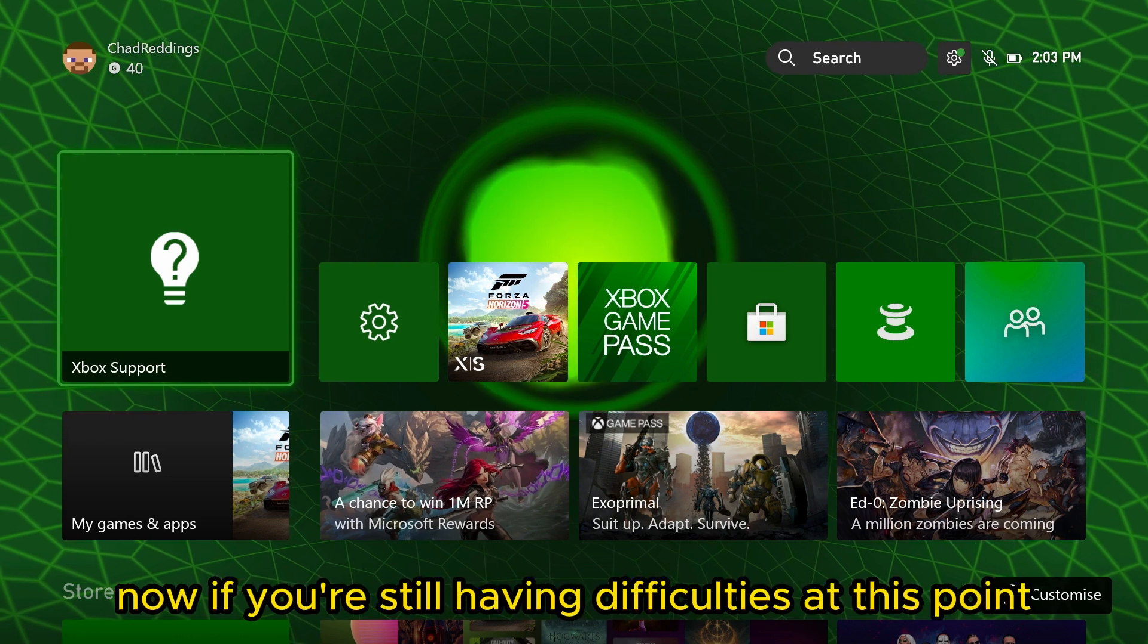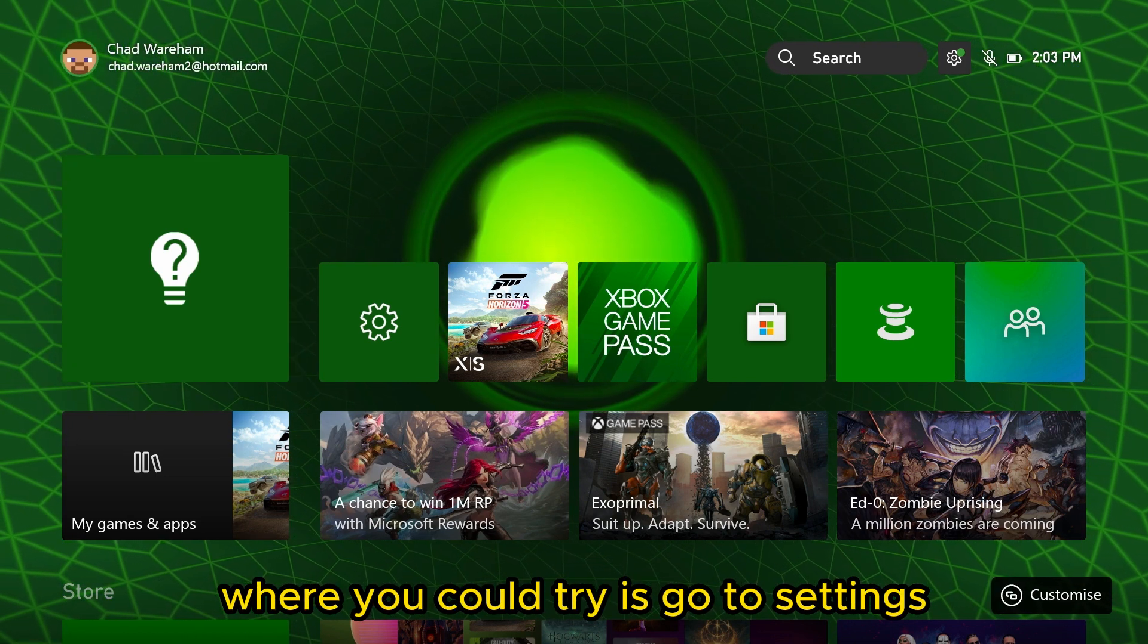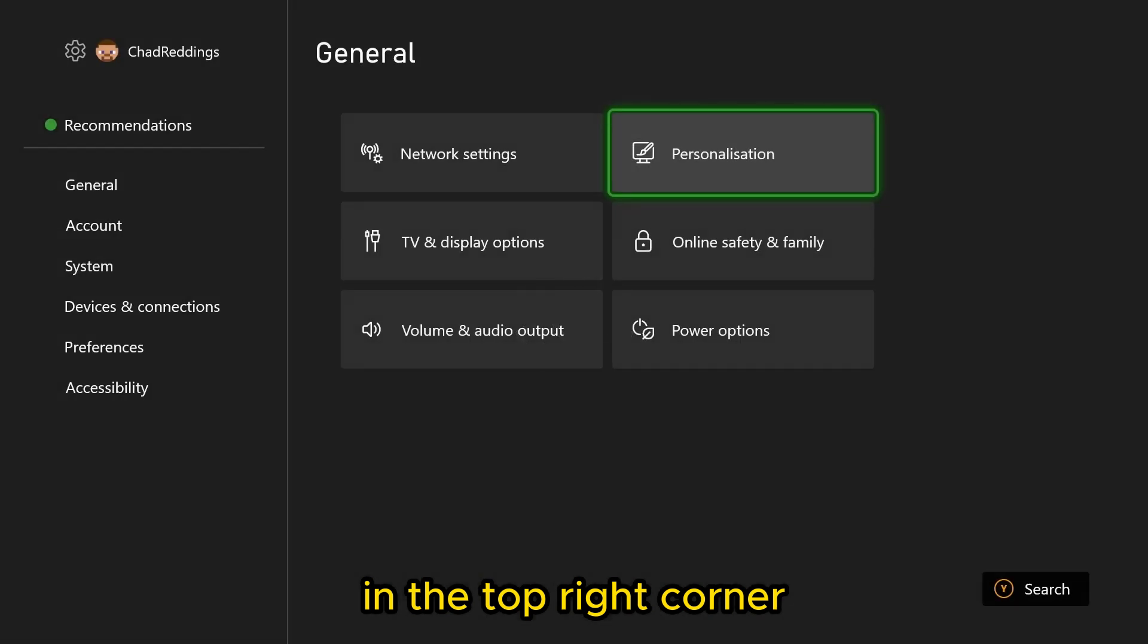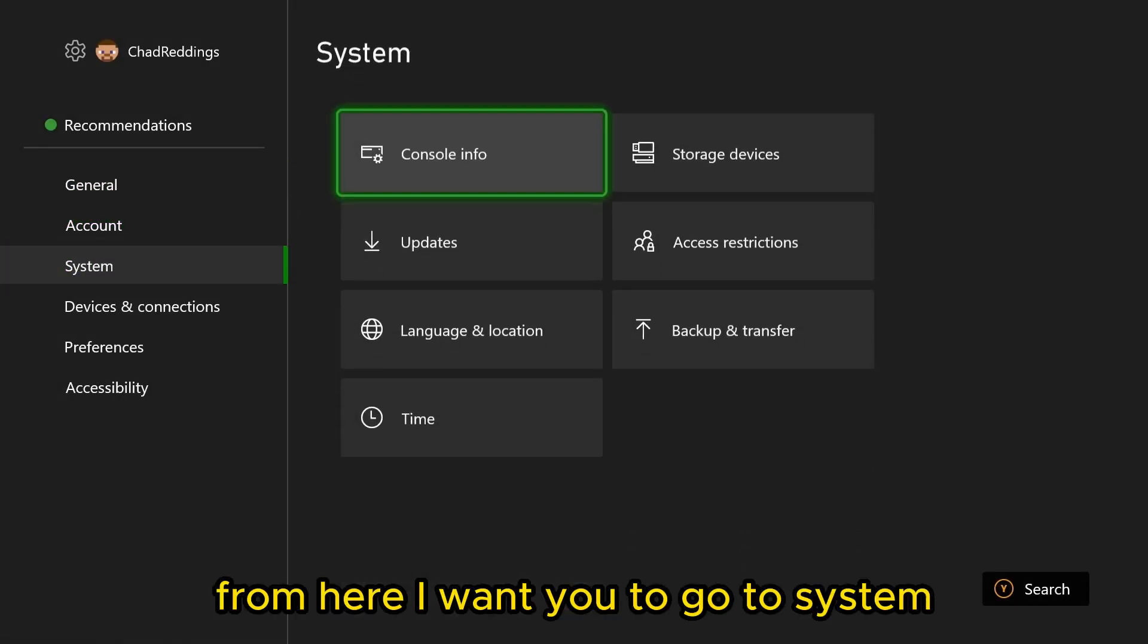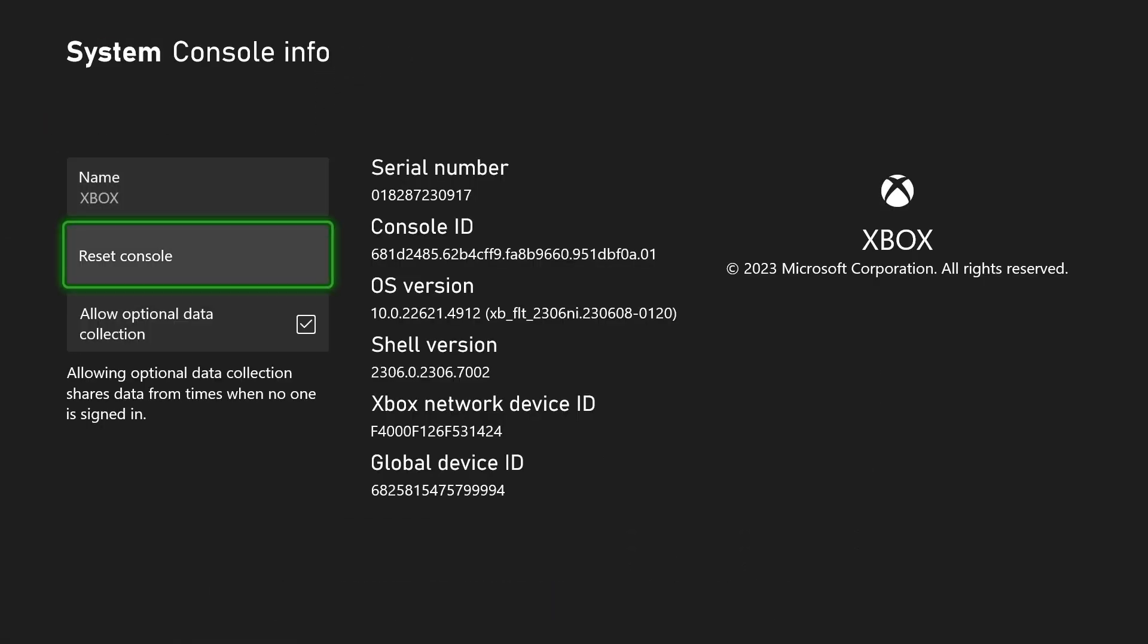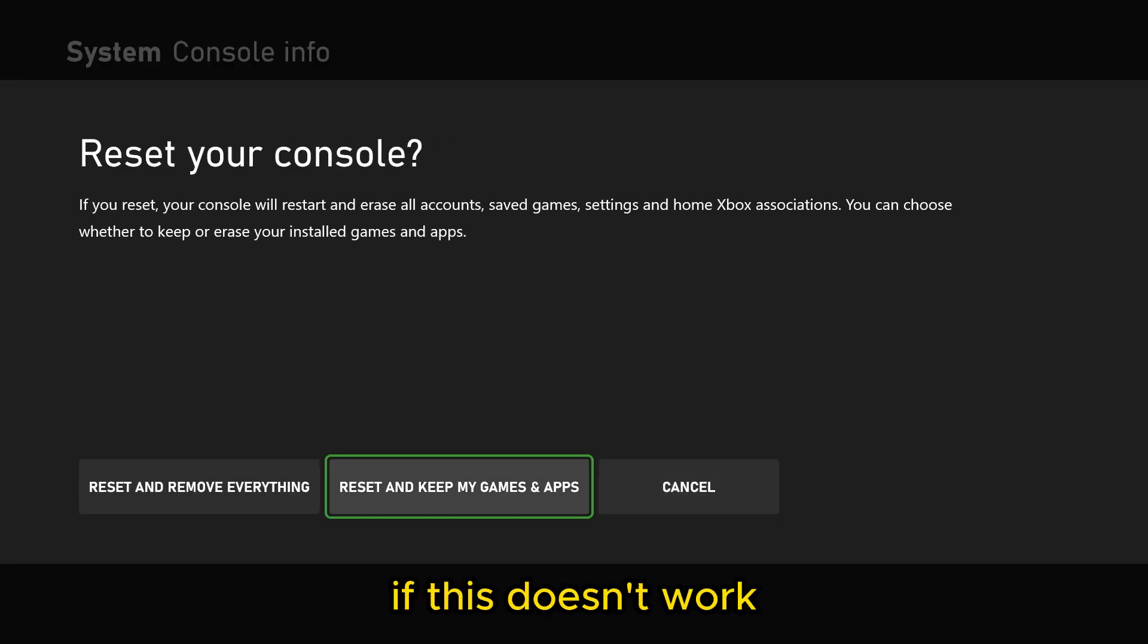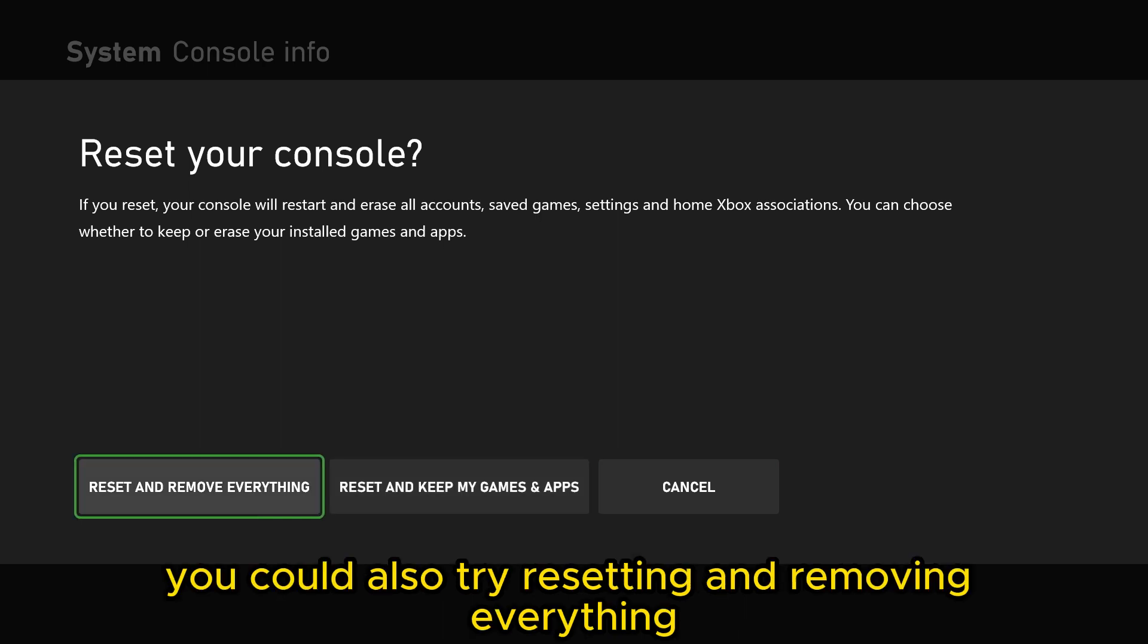Now if you're still having difficulties at this point, what you could try is go to settings in the top right corner. From here, I want you to go to system, console info, and try resetting your console while keeping your games and applications. If this doesn't work, you could also try resetting and removing everything, but I'm sure most people don't want to do that.